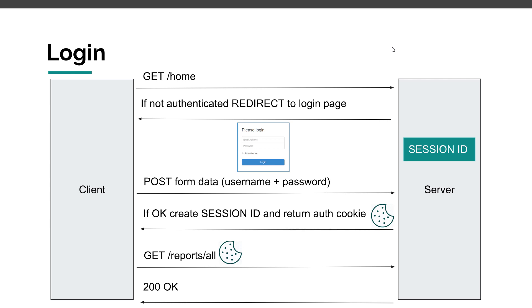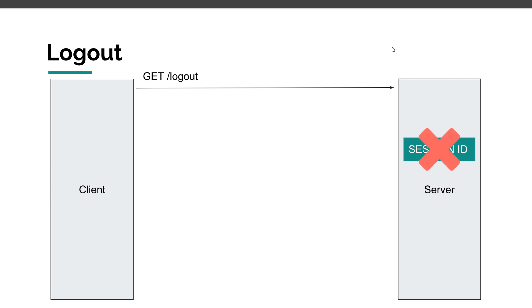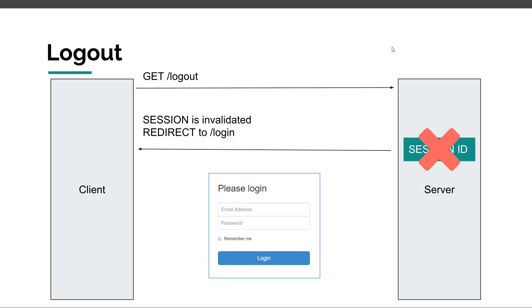Unlike the HTTP basic authentication, we can implement logout in form-based authentication. We have our user which is logged in. And let's say that he wants to logout. So, he sends a request to logout. The session is invalidated on the server and then the server redirects the user back to the login page. And then, the whole process repeats itself.